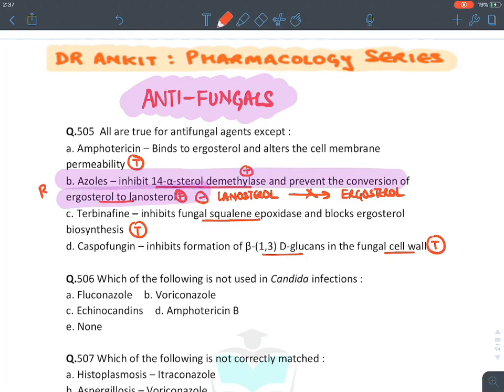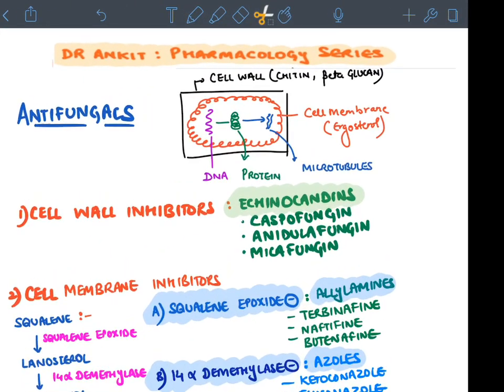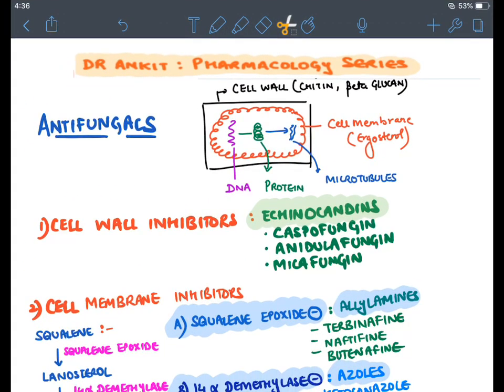Let's classify antifungal drugs according to their mechanism of action. There are five classes. A fungus has an outer cell wall made of chitin and beta-glucan, an inner cell membrane made of ergosterol, and DNA that synthesizes proteins including microtubules responsible for cell division.